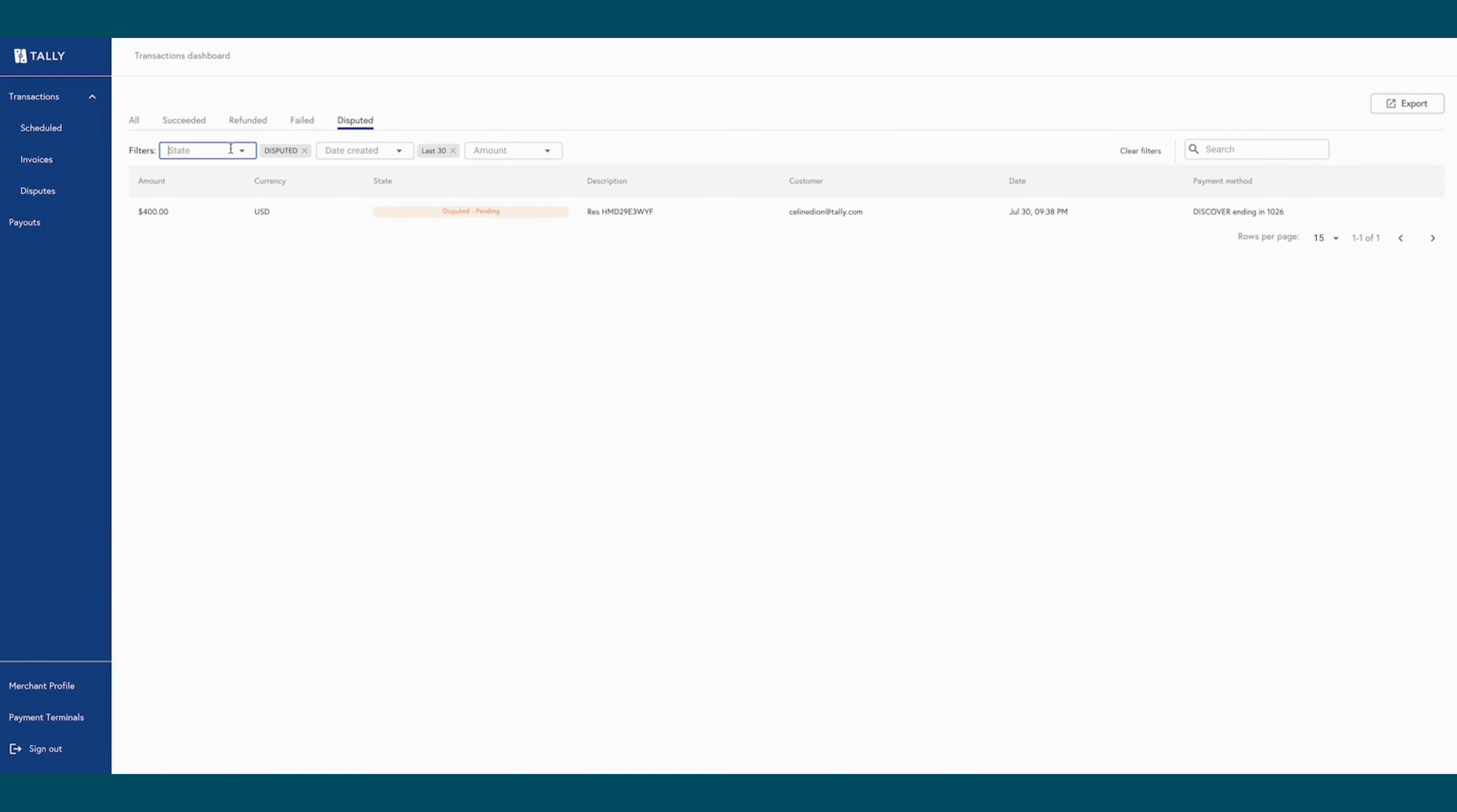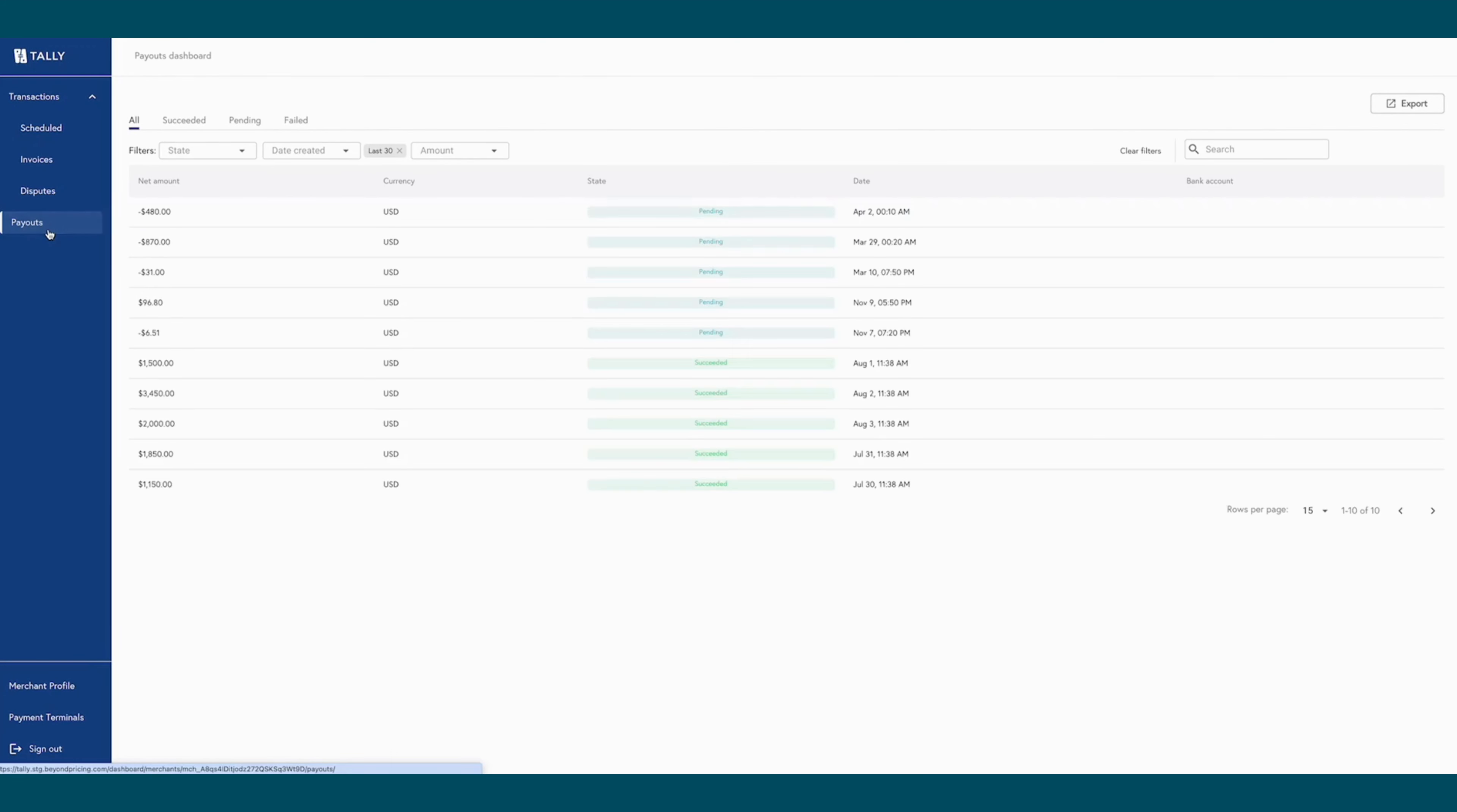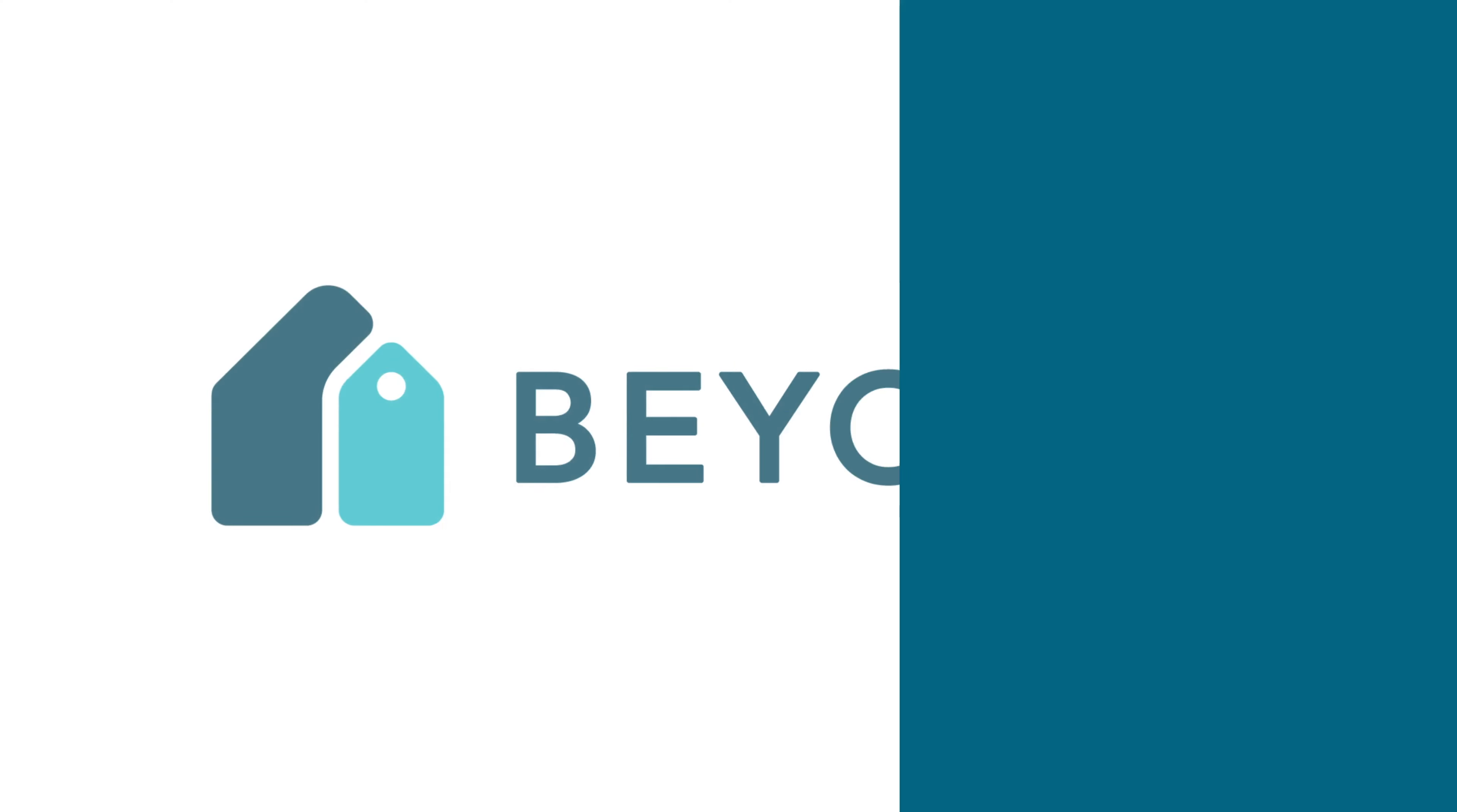Tally can accept all major credit and debit cards, ACH, Apple Pay, and Google Pay with a behind-the-scenes product designed to help teams manage daily payouts and reconciliation, transactions, disputes, and more. Plus, Tally helps property managers know what they're paying with fee transparency.